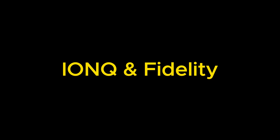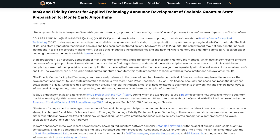IONQ and Fidelity: IONQ collaborated with Fidelity Investments on quantum Monte Carlo projects. In a May 4, 2023 news release, IONQ announced that they developed an efficient and reliable design as a critical first step in applying quantum computing to Monte Carlo methods.